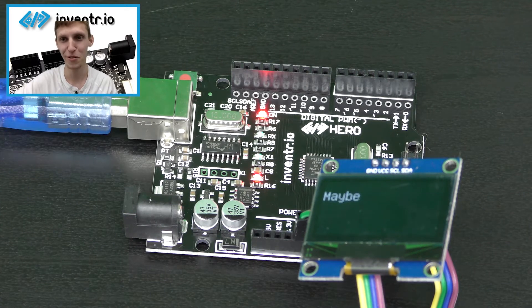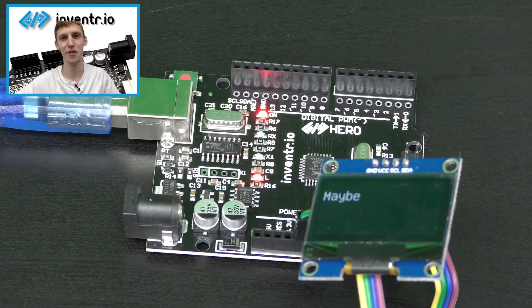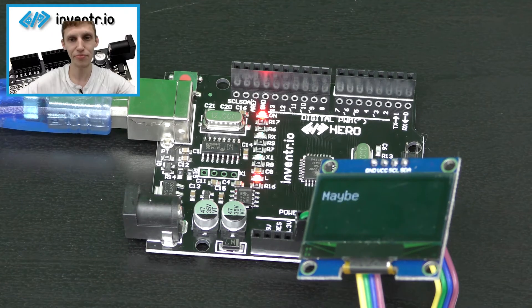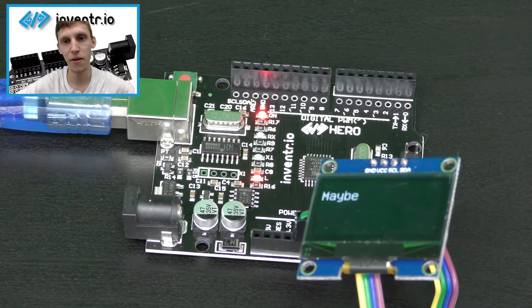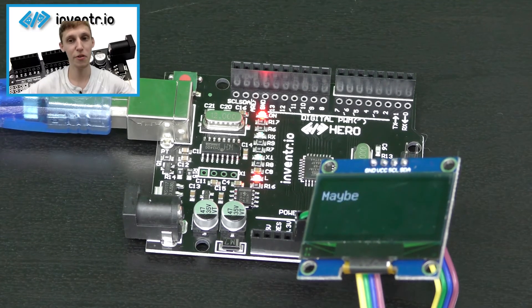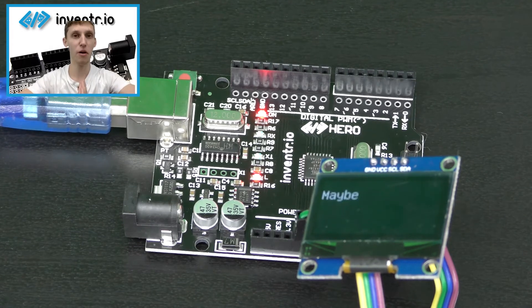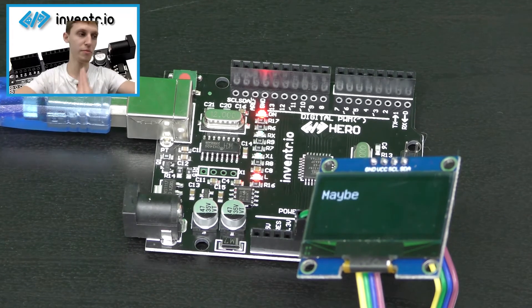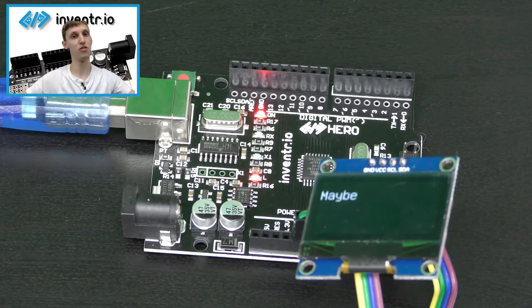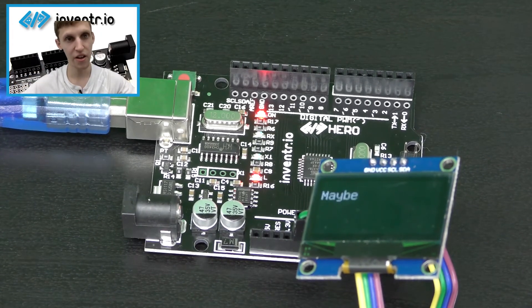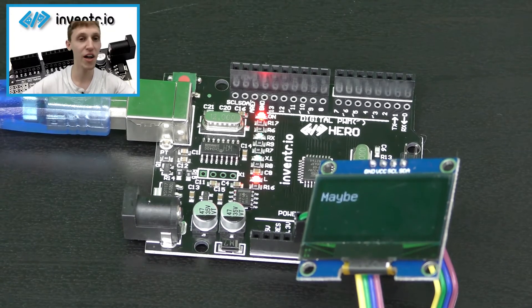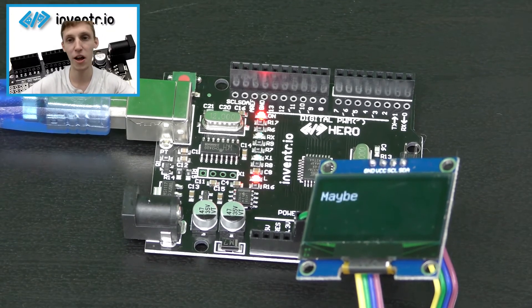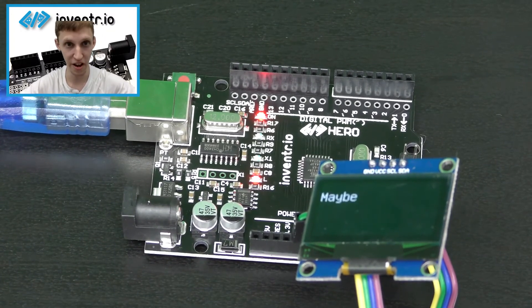But let me quickly explain to you guys all the code that goes into this. So, without further ado, if you have the library already installed from the Adventure Kit, then you should be fine. If you don't, you need to install the OLED library, u8glib.h.